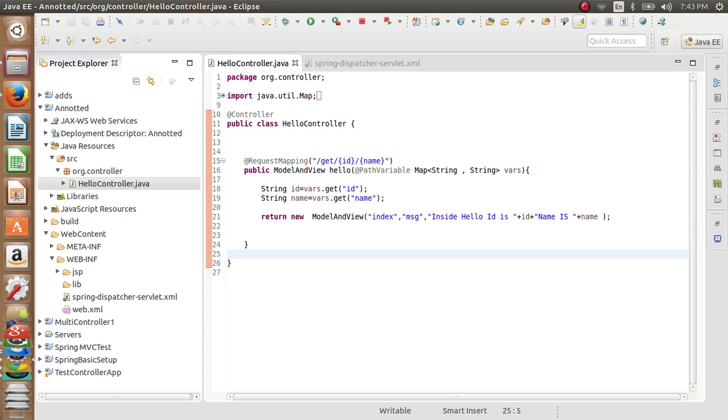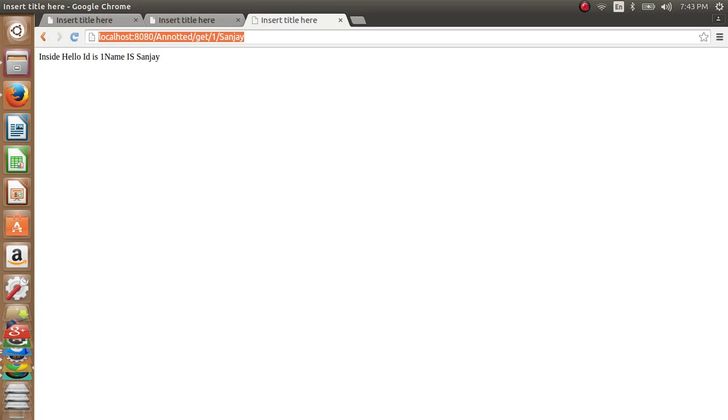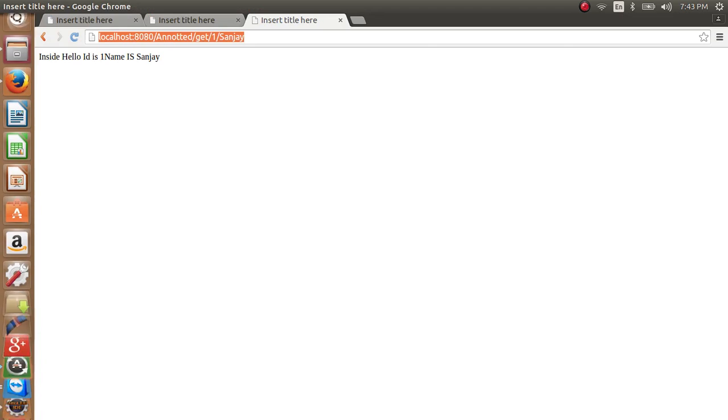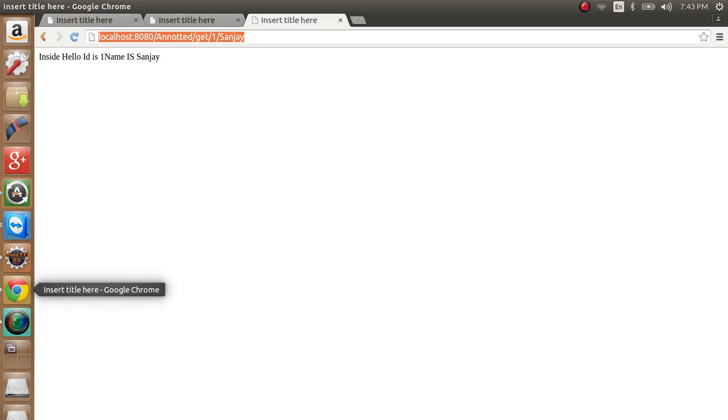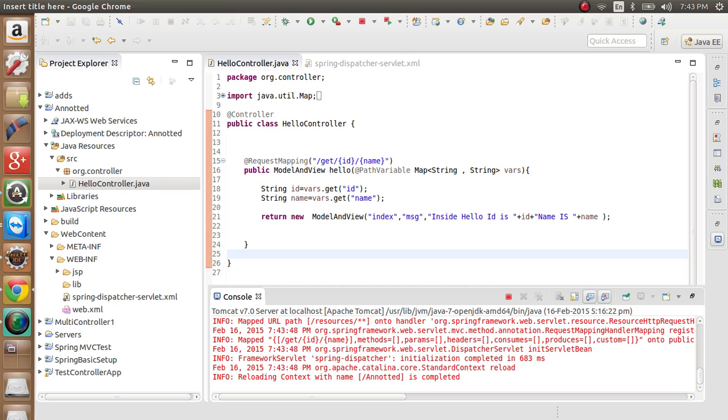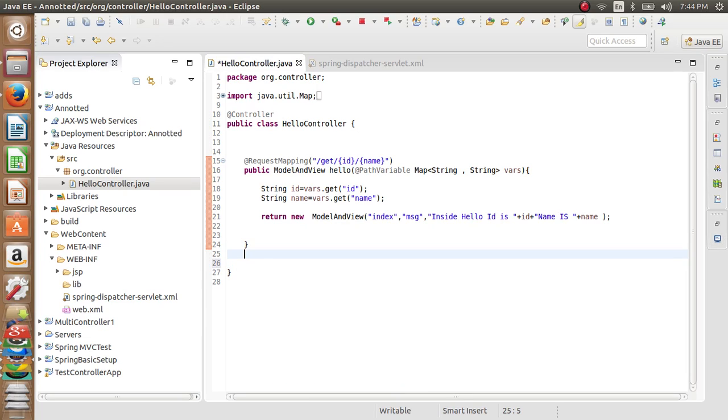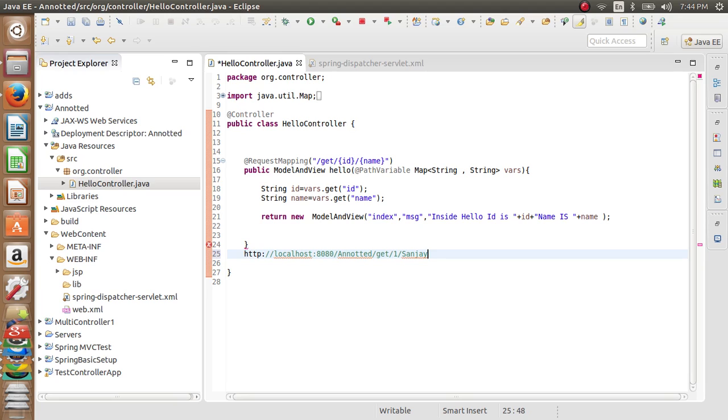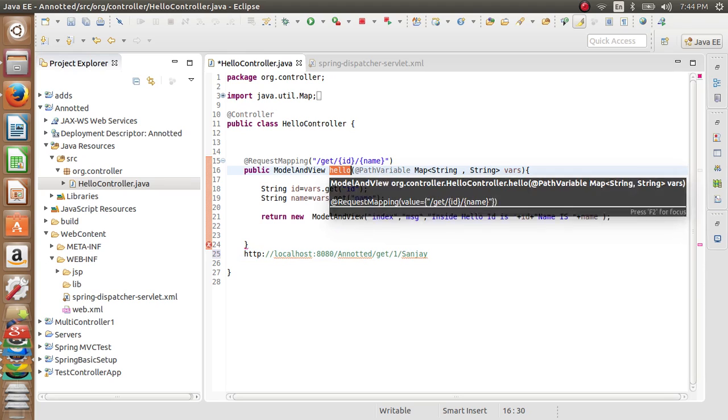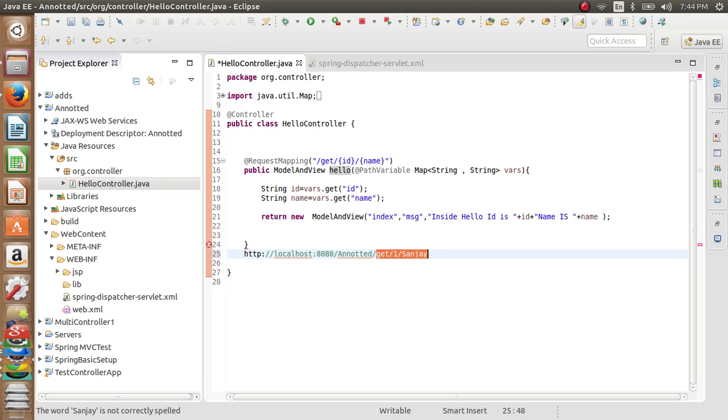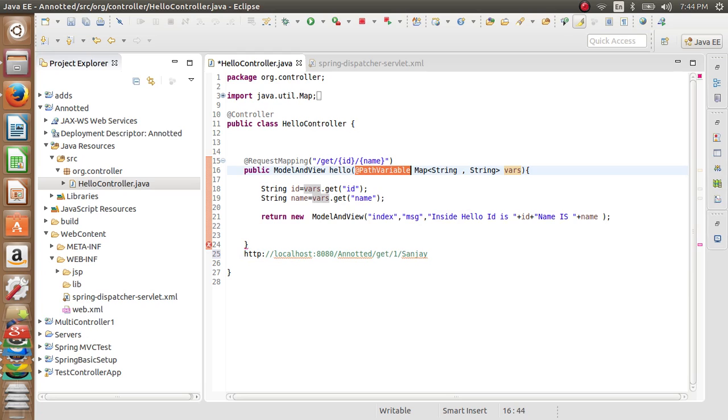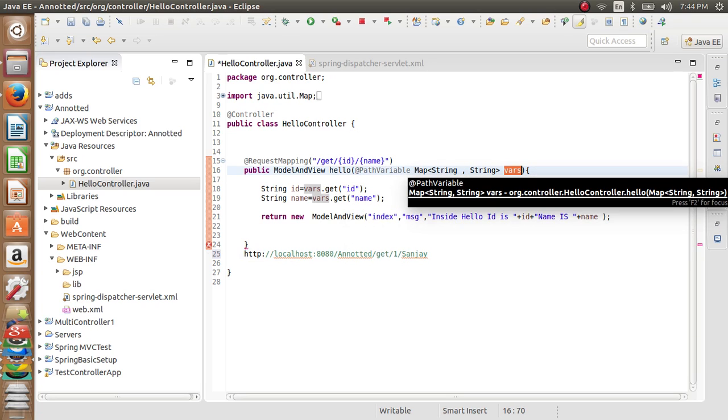Now if a request comes in, the Spring framework dispatcher servlet or front controller matches the URL pattern with this. It gets the URL pattern like get ID name Sanjay, and it executes this method. It maps all its variables inside this vars - all the path variables are bound to this variable vars.